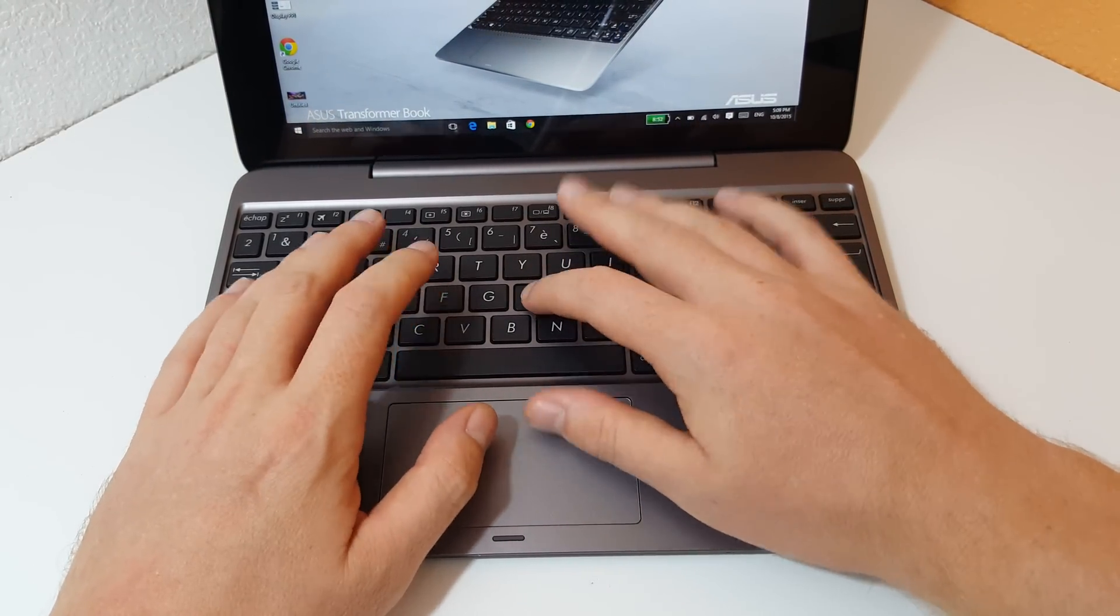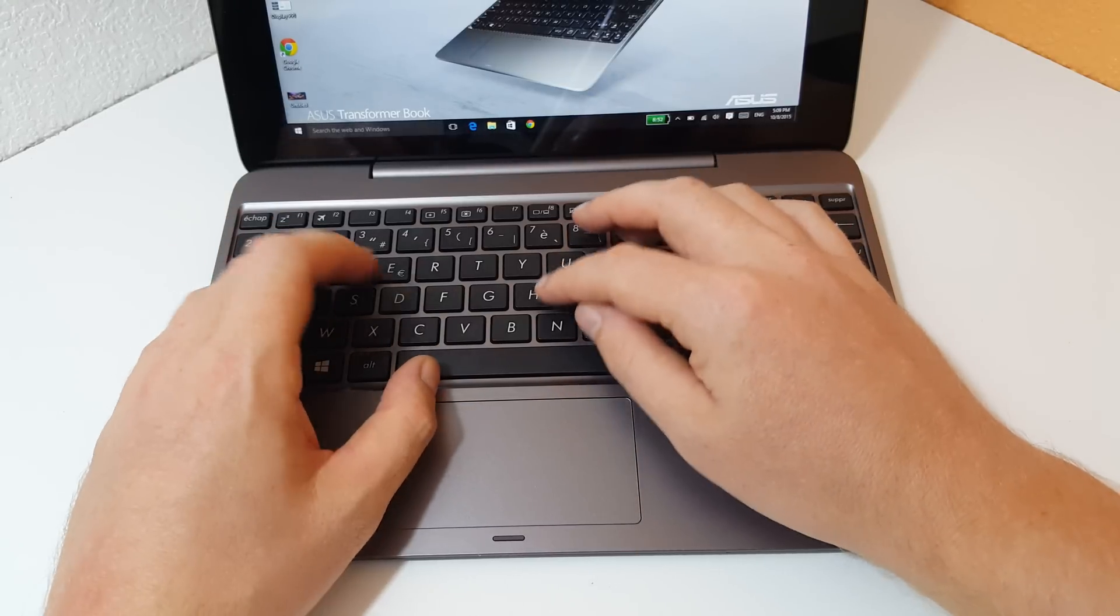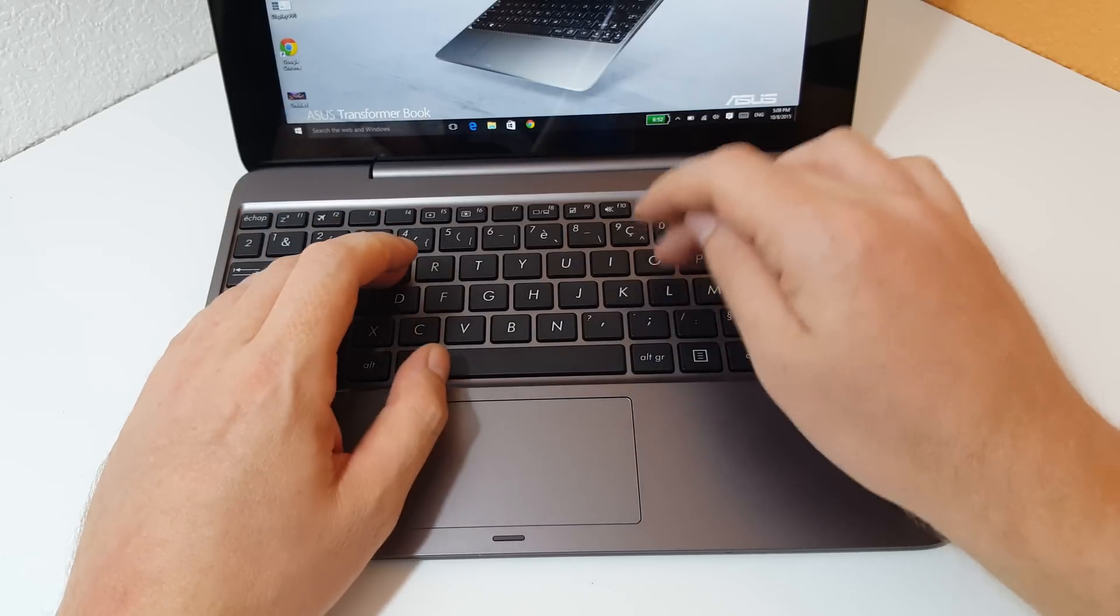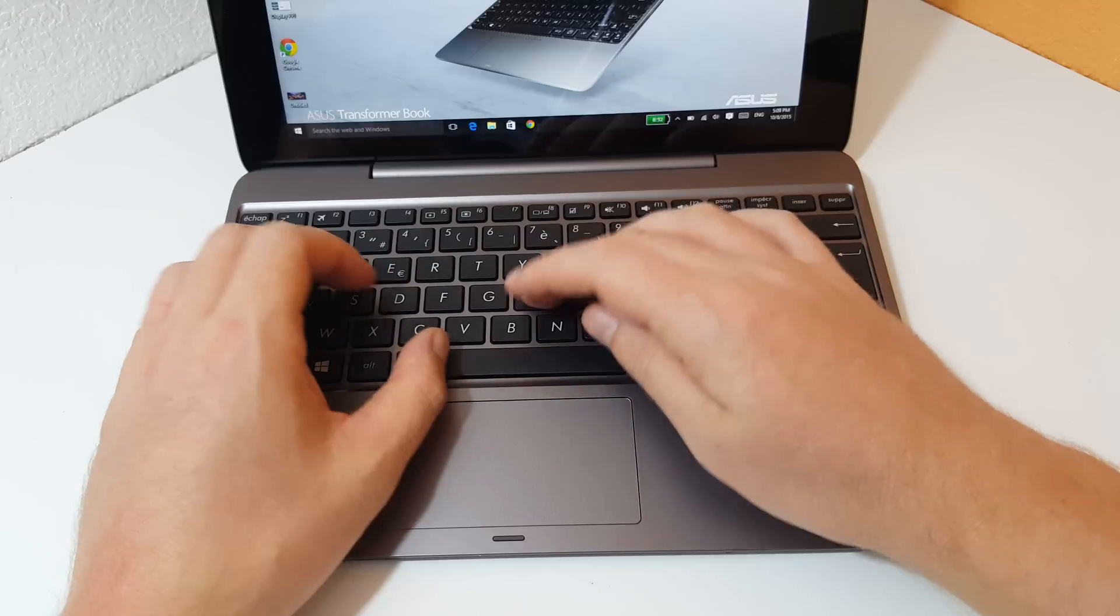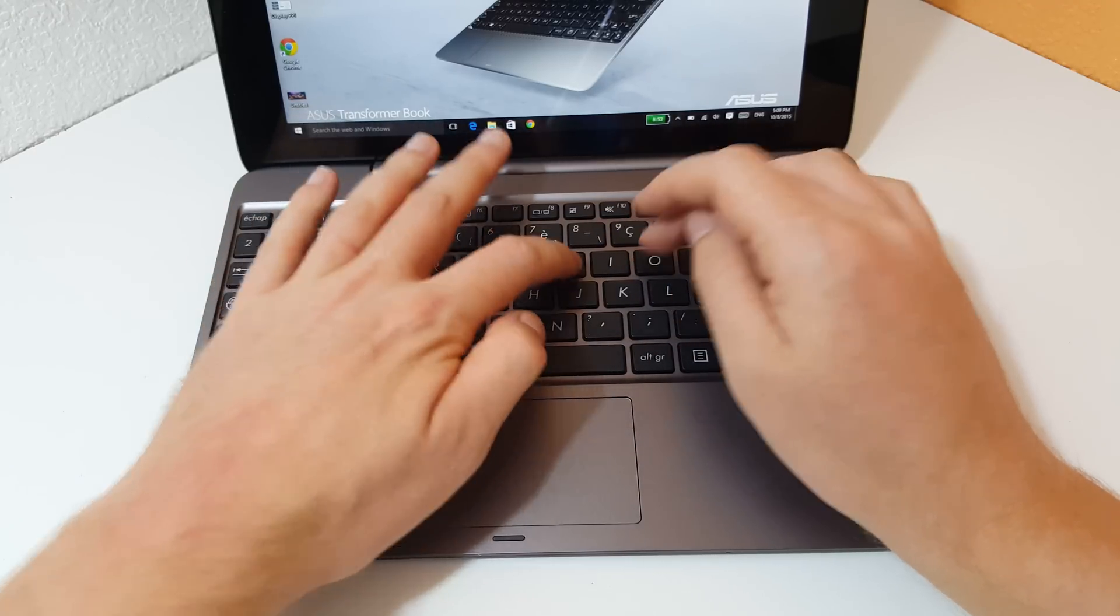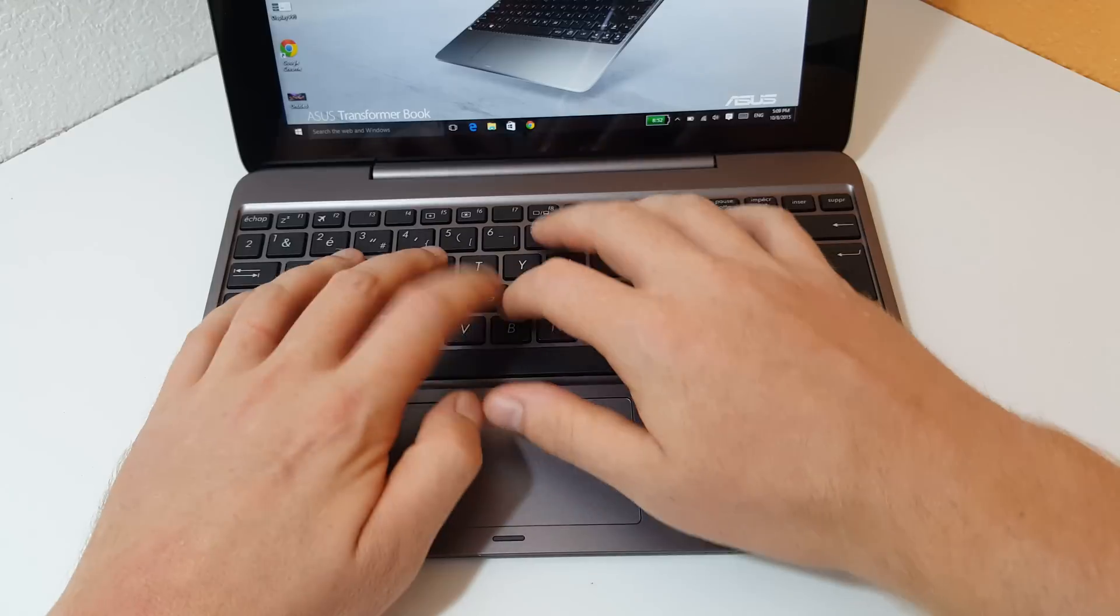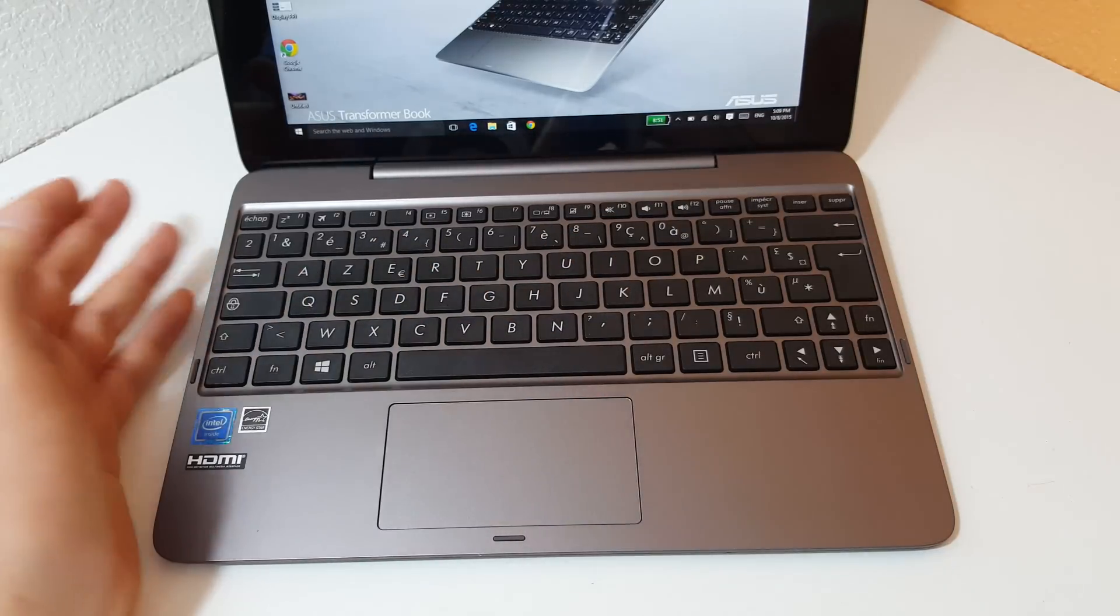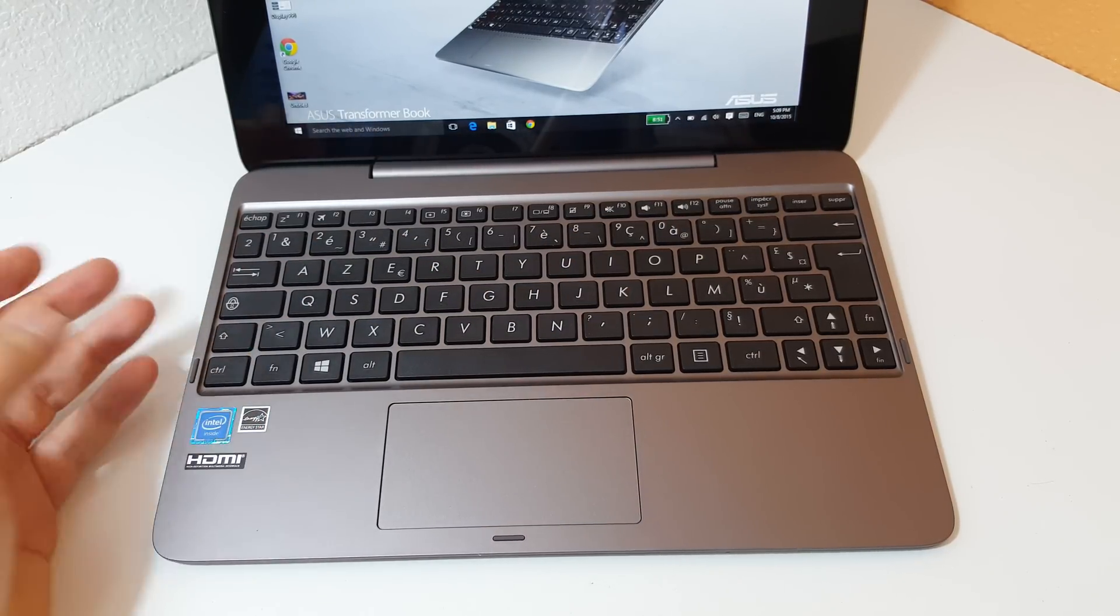If I just quickly type hello here, hello and how are you, you can see that it's a little noisy. The keyboard is a little kind of noisy.